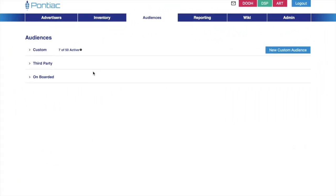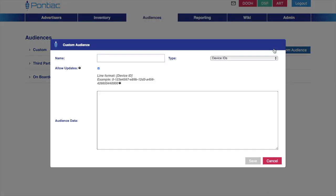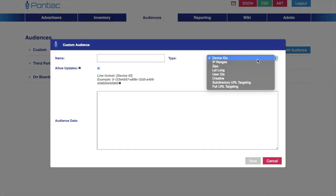The last type of audience you can build is a custom audience. This is another type of first-party audience that you can create directly in the platform. Since they're built directly in the platform, they do not have an additional cost associated with them, but they can still greatly reduce the audience size that you're looking at. These can be built of device IDs, IP addresses, zip codes, lat-long coordinates, and specific URLs.